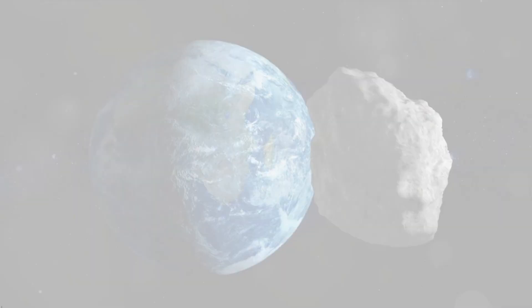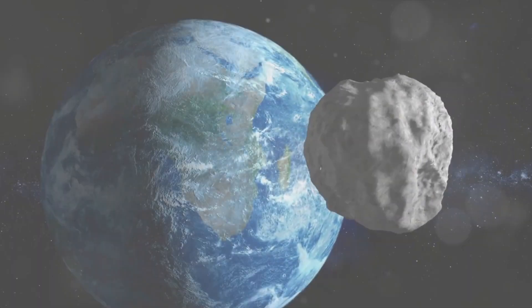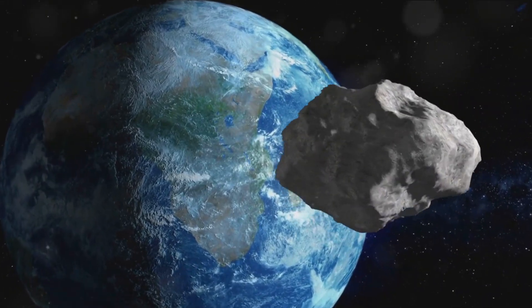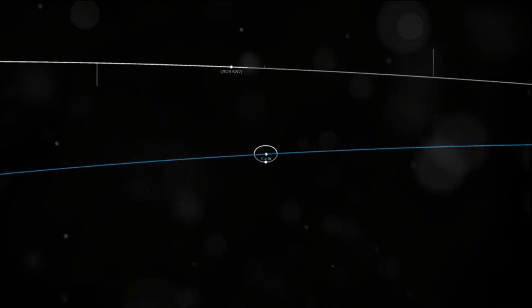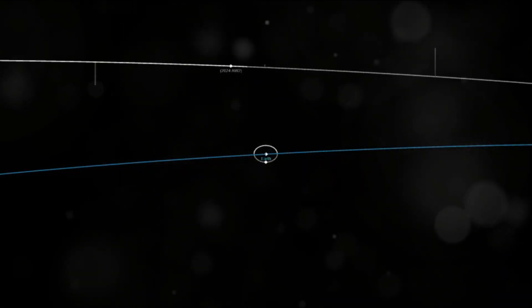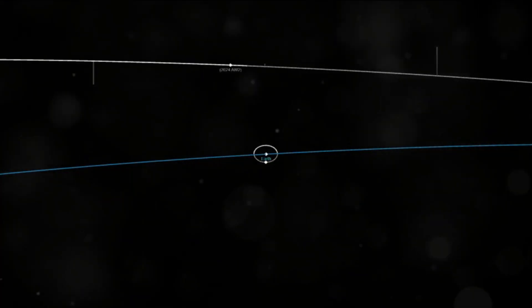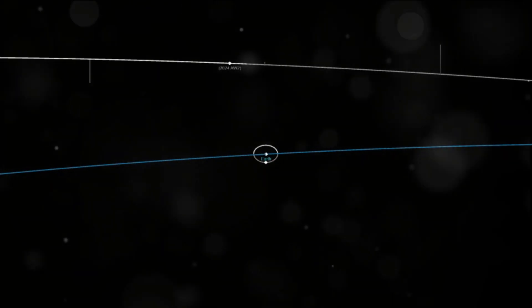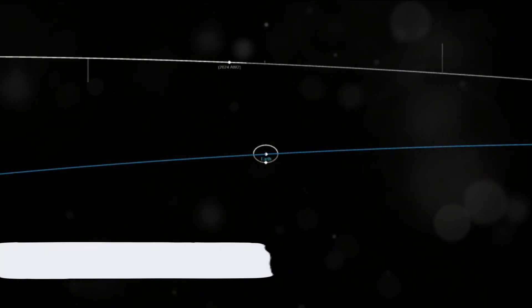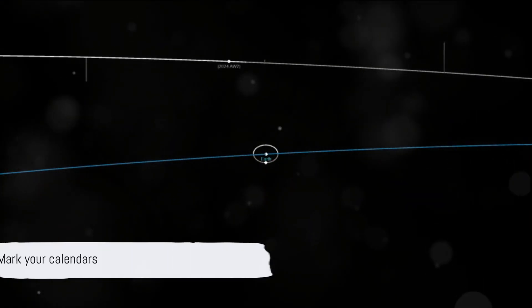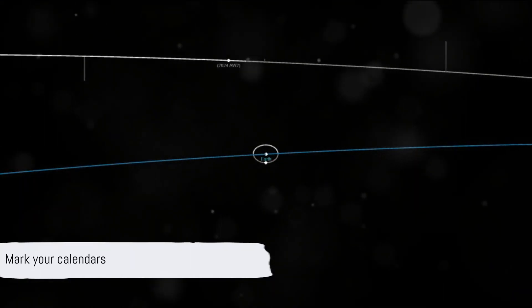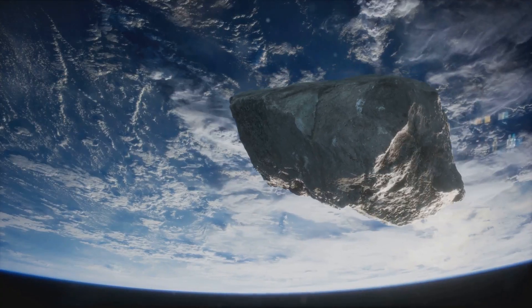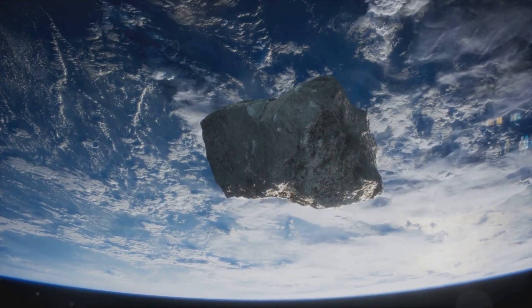Our final cosmic traveler on this list is asteroid 2024 AW-2, a 56-feet beauty. It'll be at a distance of 2,600,000 miles on January 13, 2024. So, mark your calendars, but don't lose any sleep over it. Now, let's wrap things up.